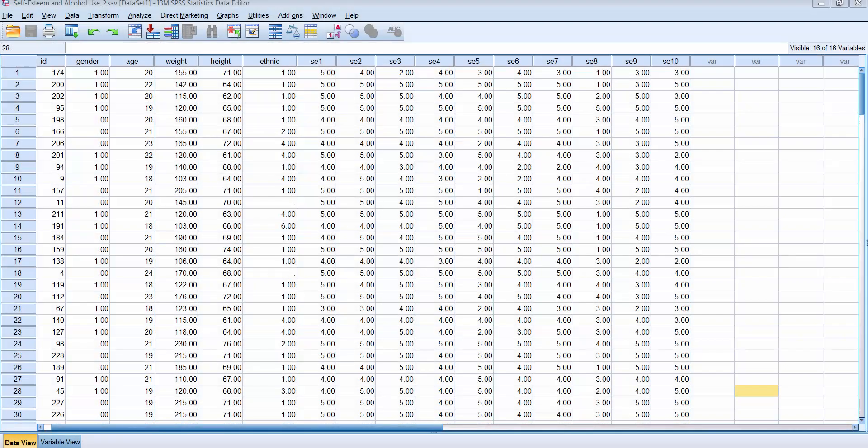In this video I'm going to show you how to use SPSS to compute a new variable. The example I'm going to use is a data file where we've collected data on a random sample of people we've given them a survey. We've asked them on the survey what their gender is, male or female, their age, their weight, their height, their ethnicity.